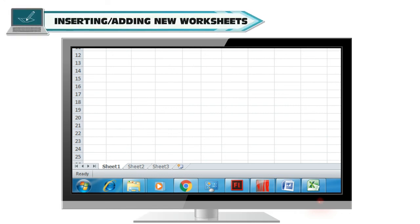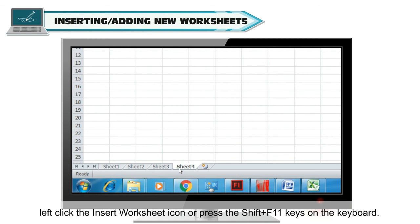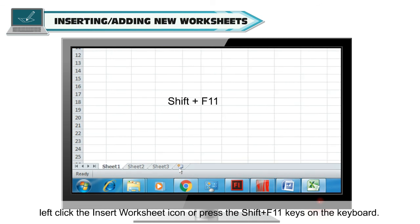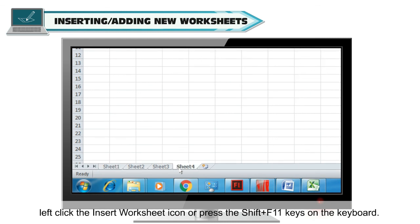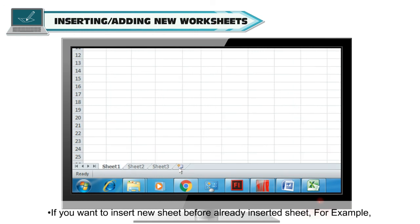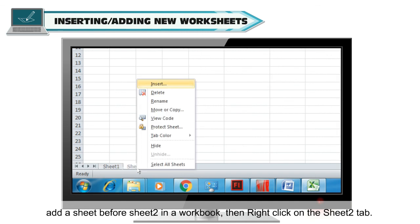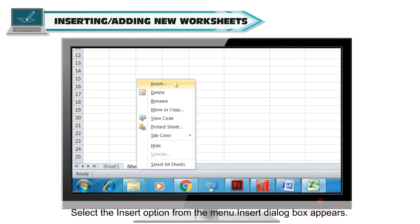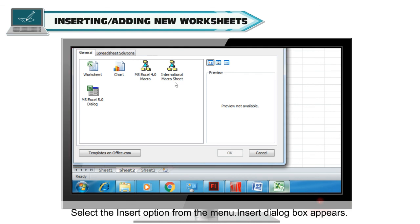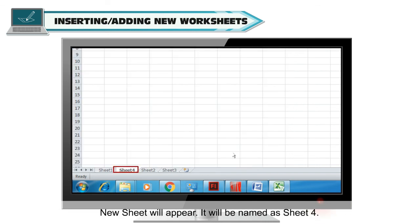Inserting or adding new worksheets. To insert or add new worksheets in a workbook, left click the Insert Worksheet icon or press Shift+F11 on the keyboard. A new sheet will appear named Sheet4. If you want to insert a new sheet before an already existing sheet, for example before Sheet2, right click on the Sheet2 tab, select Insert from the menu, select the Worksheet option on the General tab, and click OK. A new sheet will appear named Sheet4.